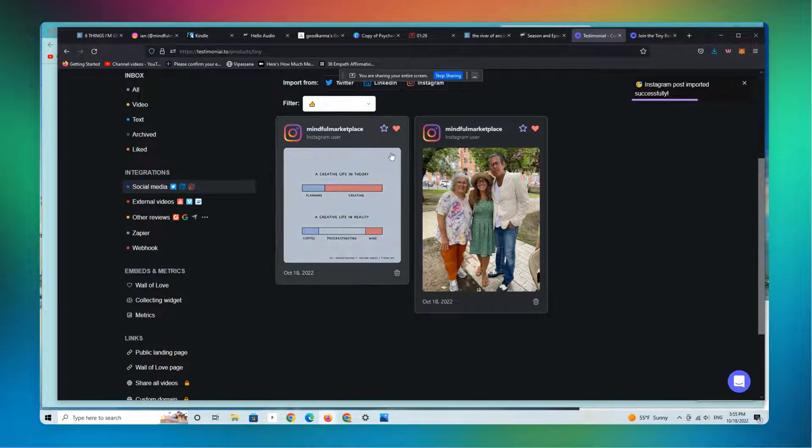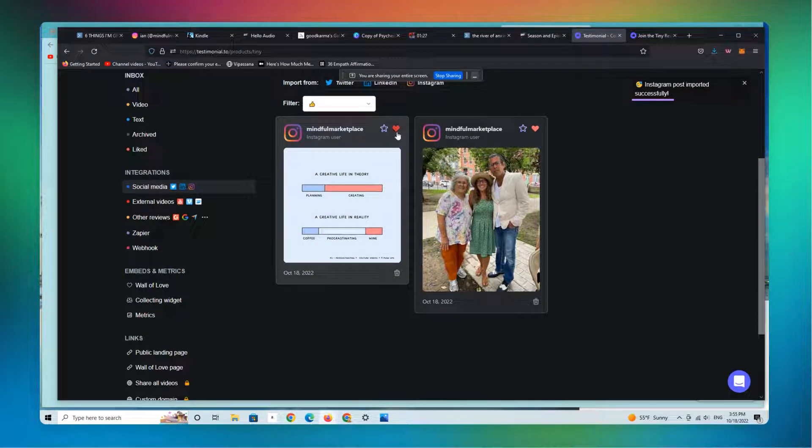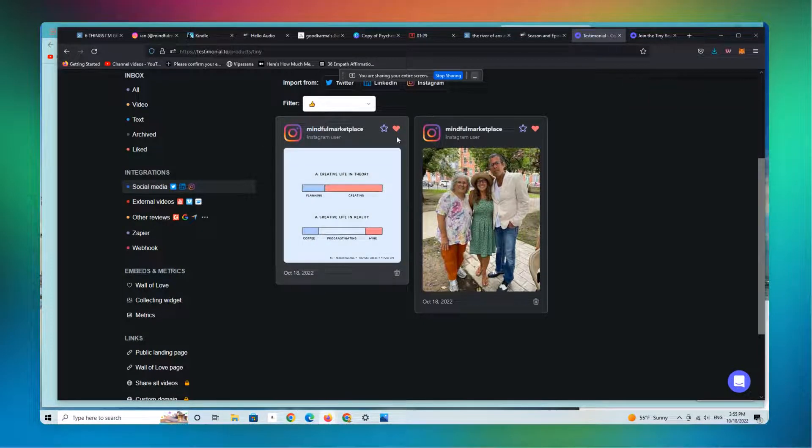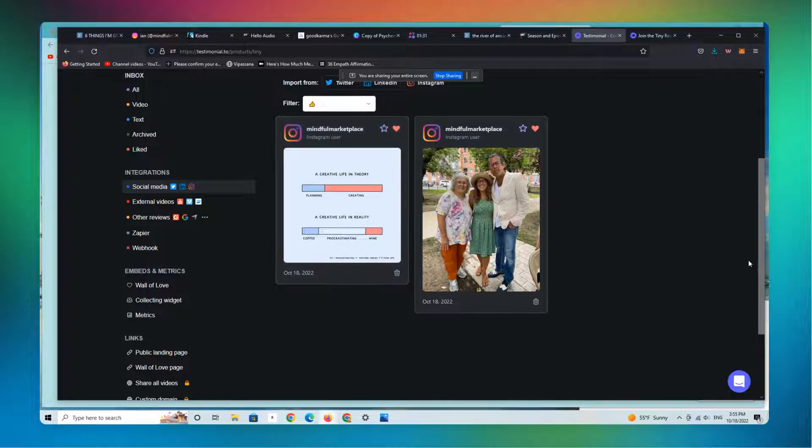And there you have it. The heart is red, which means it's been imported successfully.